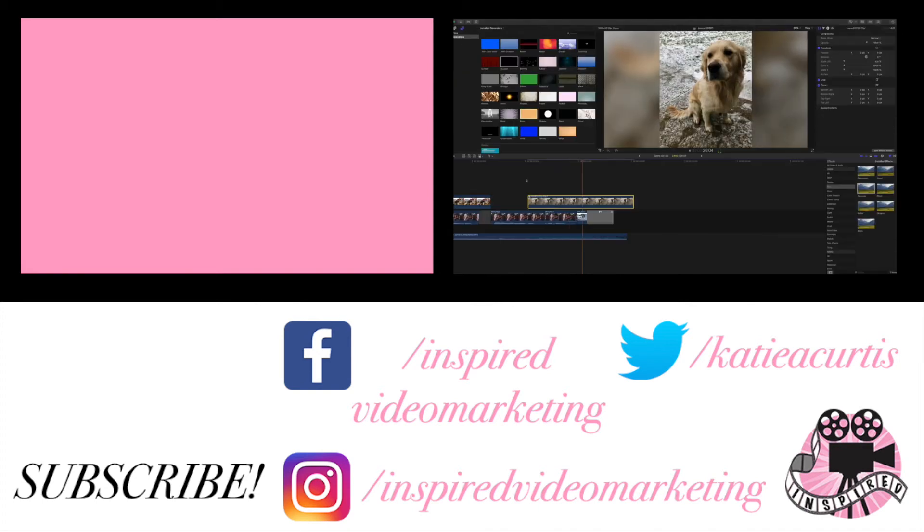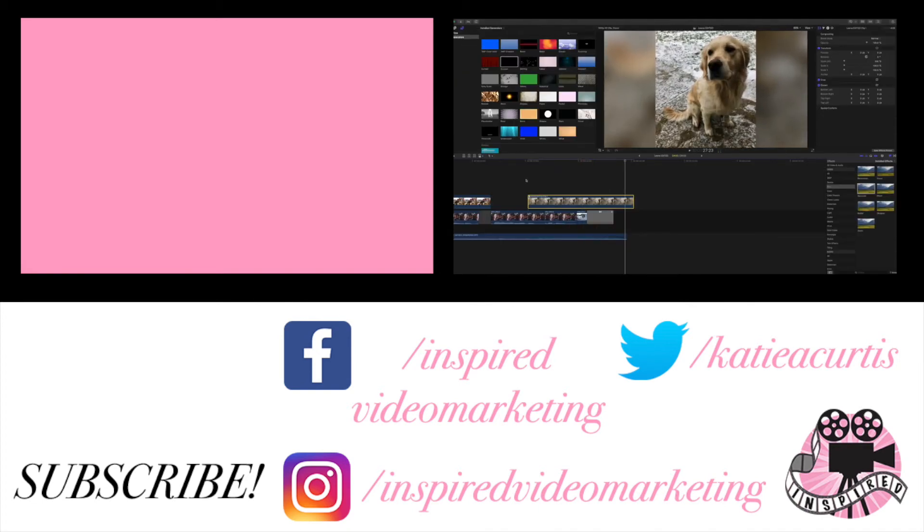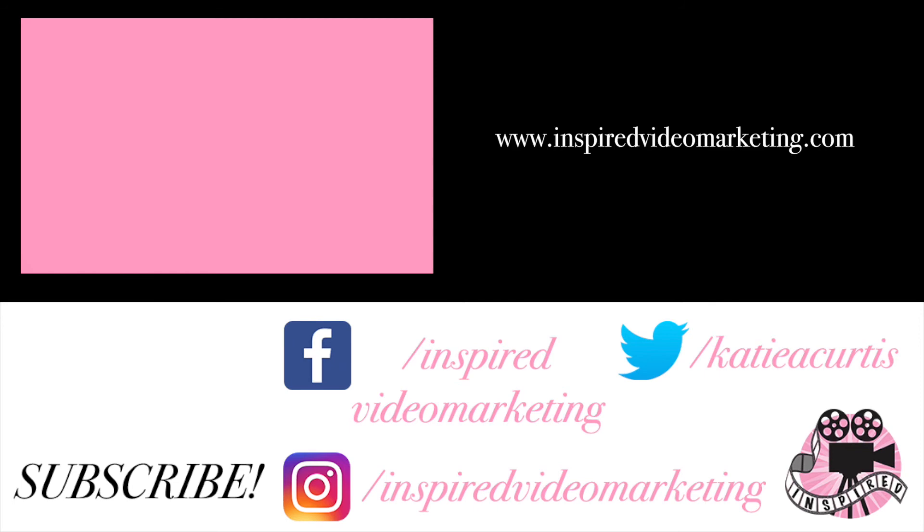There you have it. That is three ways to fit your vertical photo into your horizontal video. Alright. I'll see you guys next time. Bye.